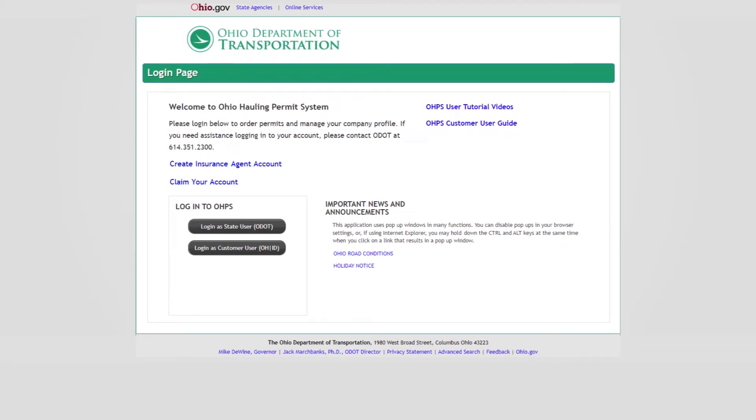Welcome to the Ohio Hauling Permit System, also known as OHPS User Tutorial Videos. This video will guide you through the features available within the Insurance Portal and OHPS at haulingpermits.transportation.ohio.gov. This and other tutorial videos can be found on the login page via the OHPS User Tutorial Videos link.